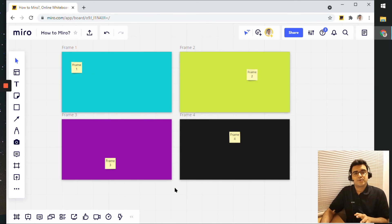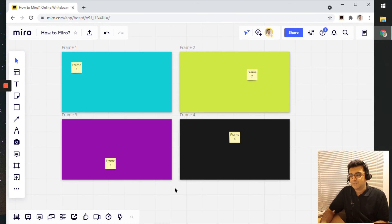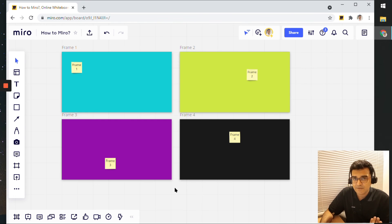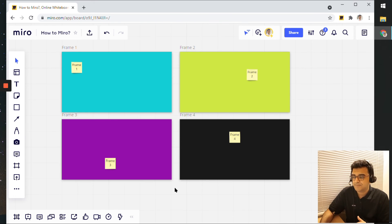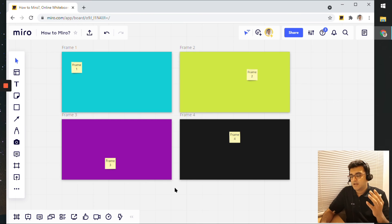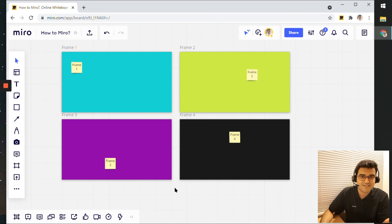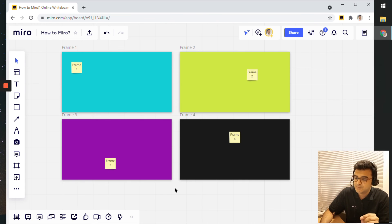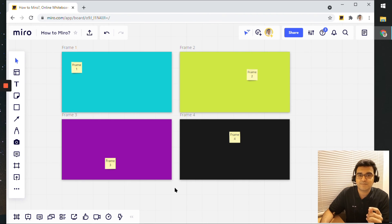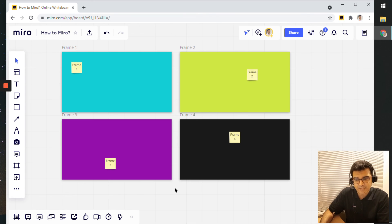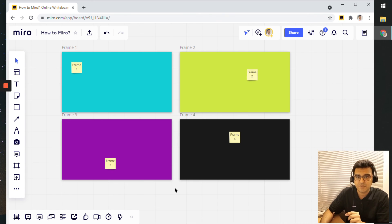So this was a quick video on using frames for presentations. I have used frames before. And I encourage you to try out using frames for your presentation as well. And if you do, please let me know in the comments below how did your presentation go and what was your experience using frames in Miro for presentations.